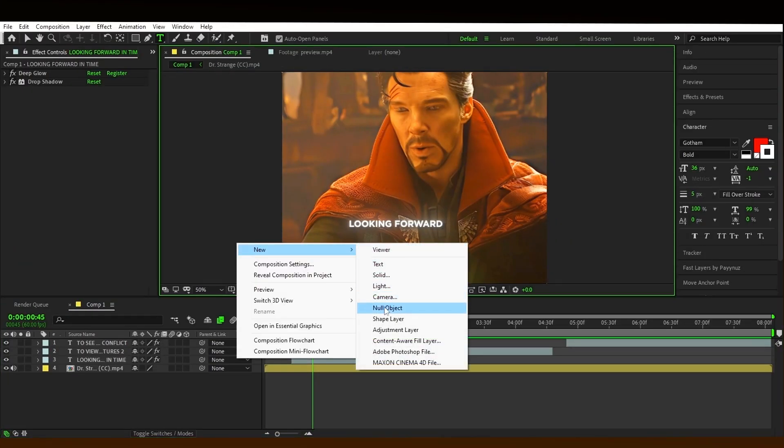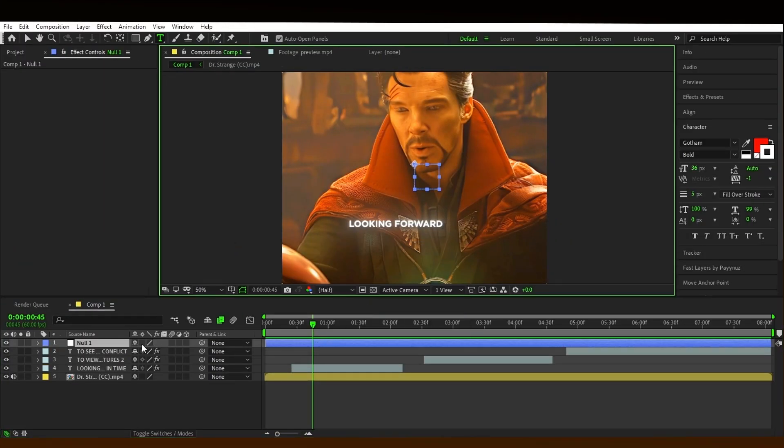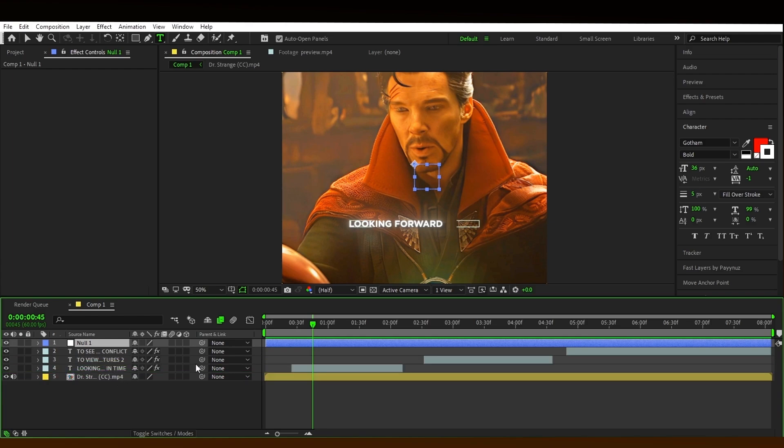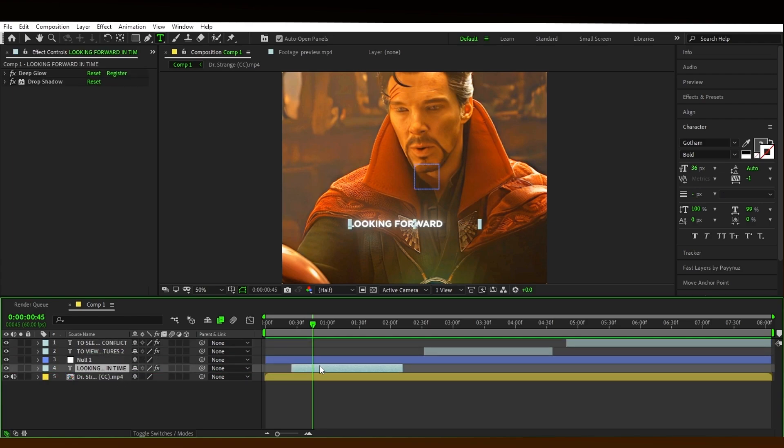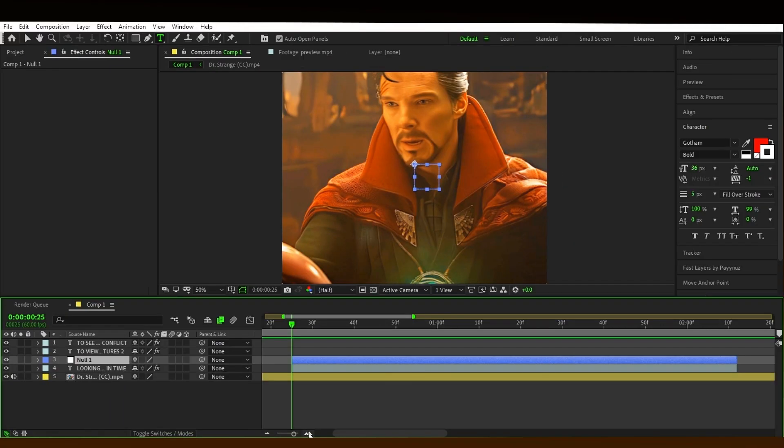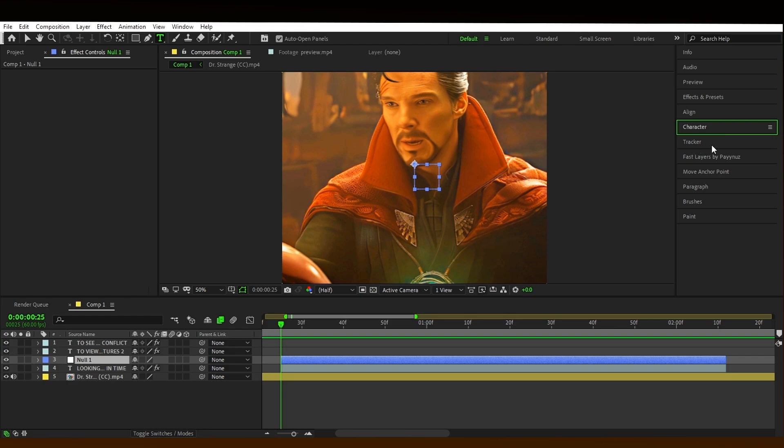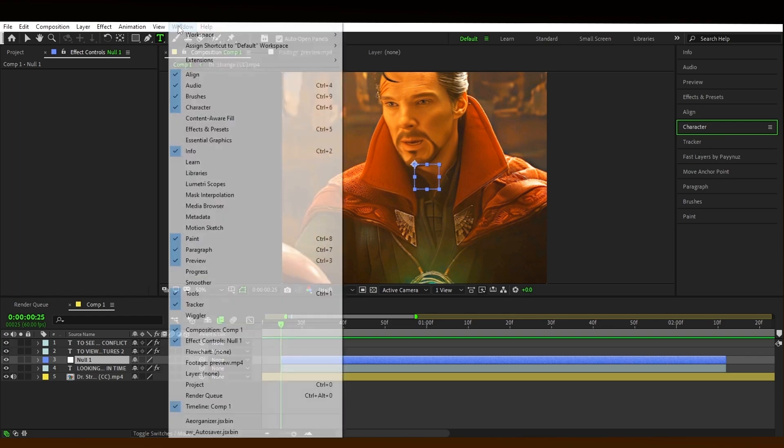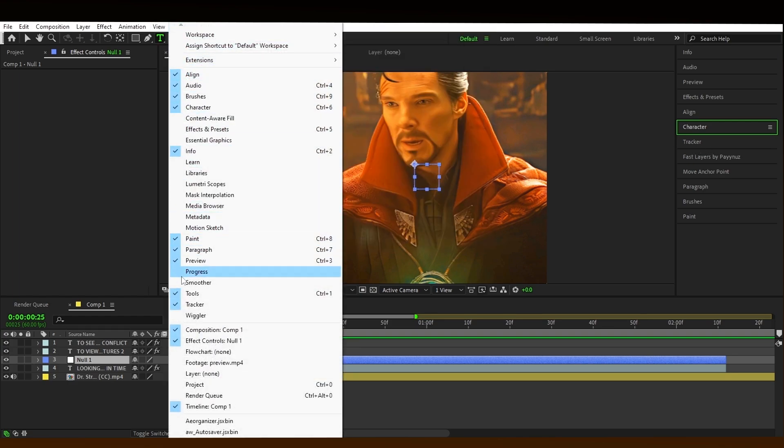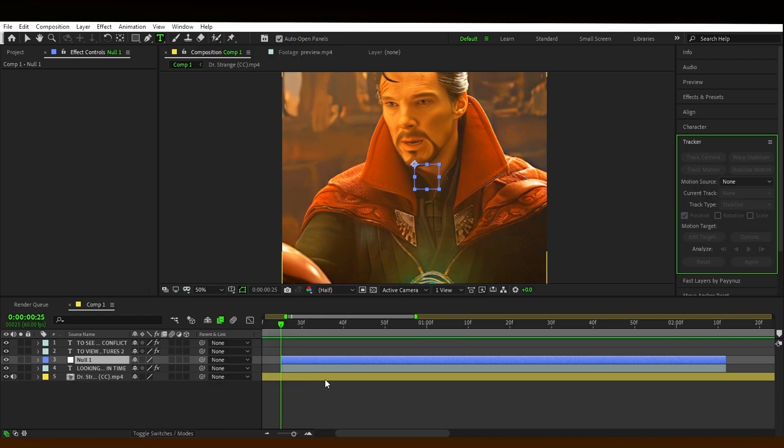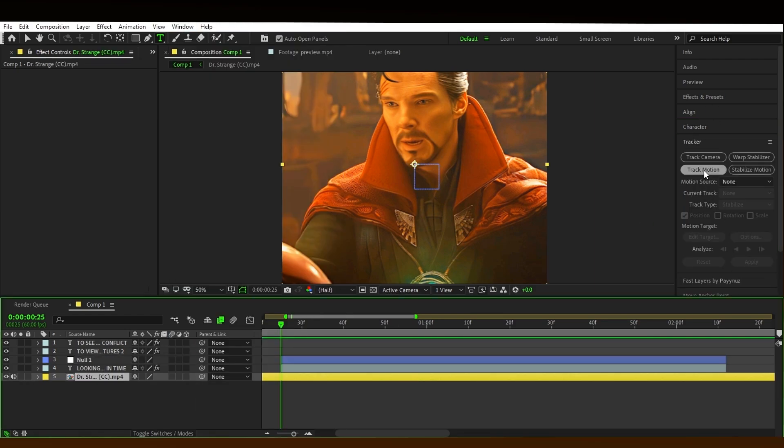Now make a null layer and cut it according to the text. Now select the clip and open the tracker. If the tracker is not showing, then go to the windows and enable it. Now follow my settings.